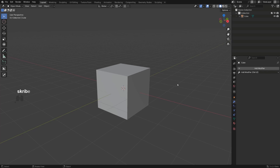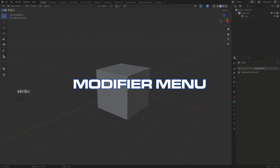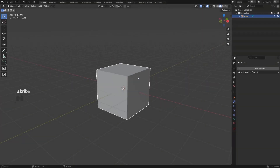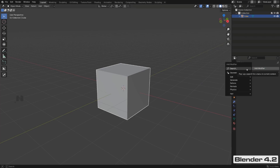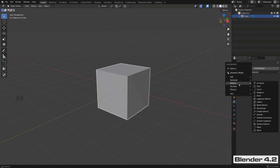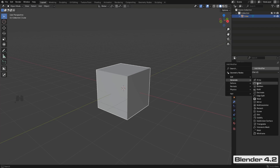First, let's talk about the modifier menu. If you're working in 4.1, 4.2, or above, you'll be adding modifiers through this menu — you click here, get a submenu, then go into that submenu and look for the modifier you want to add. For example, Bevel is going to be under Generate.